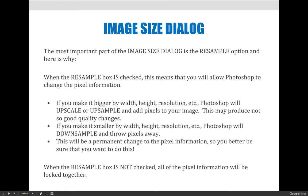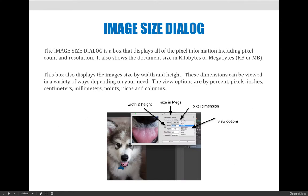The most important part of the Image Size dialog box is the Resample option. When the Resample checkbox is checked, you are allowing Photoshop to change the pixel information. In this example, the pixel dimensions are 3,659 pixels across and 5,214 pixels tall. If you choose to resample, it will change the number of pixels in the image — you may end up with more or less than that original pixel count.